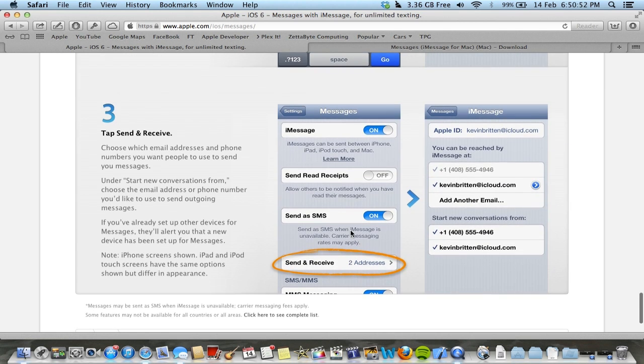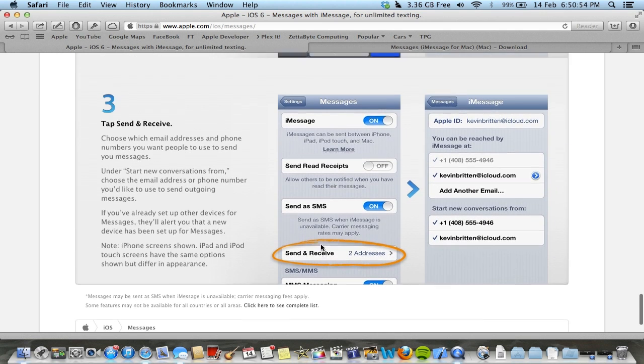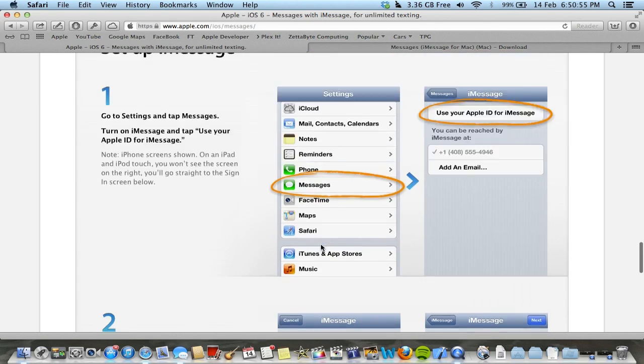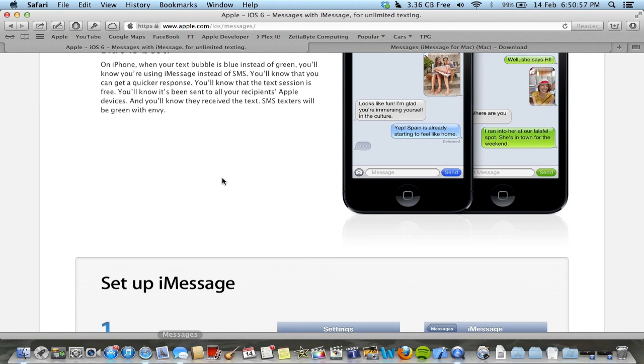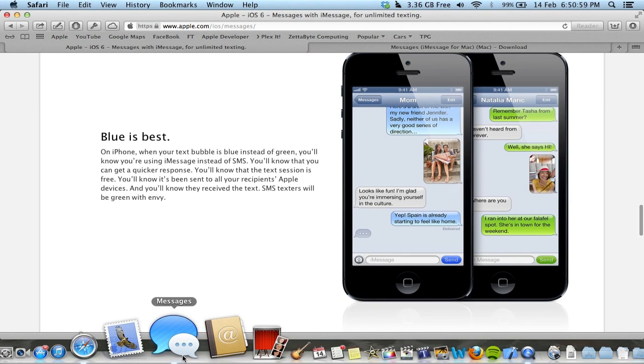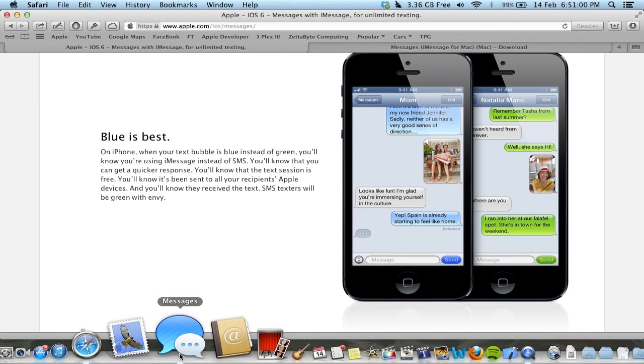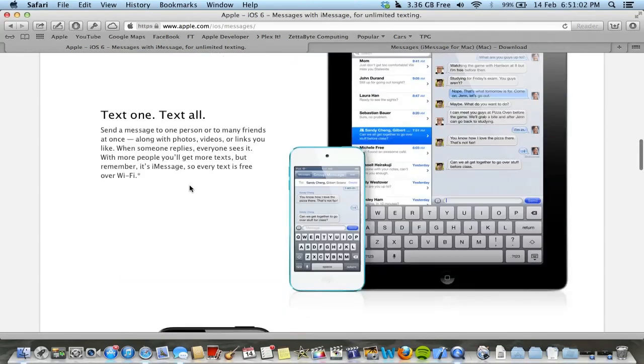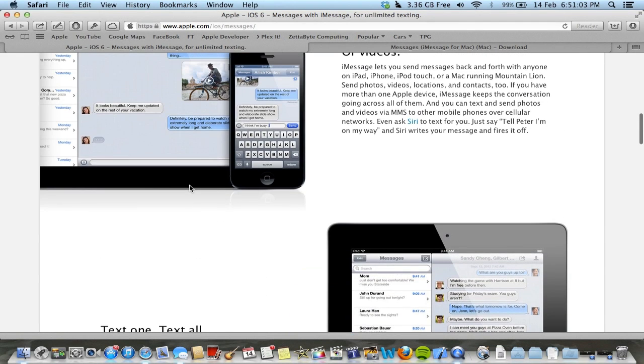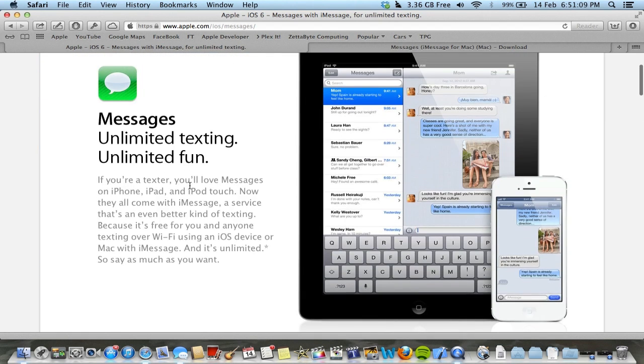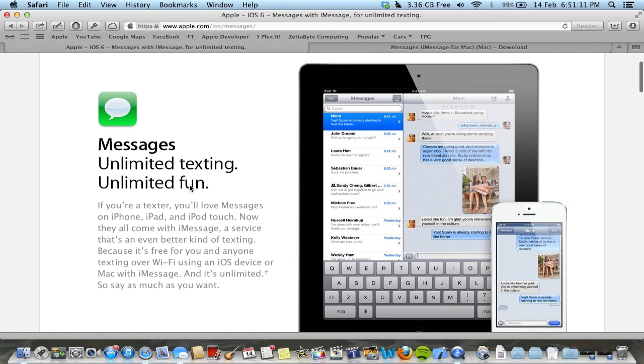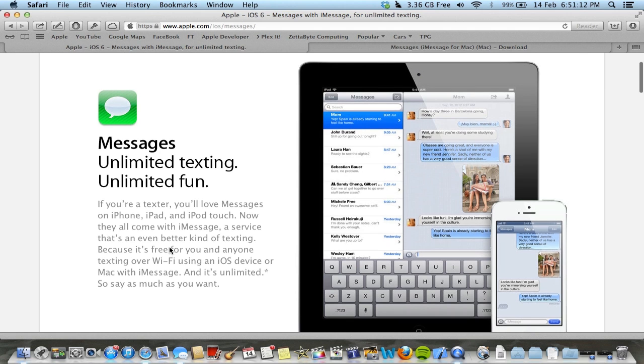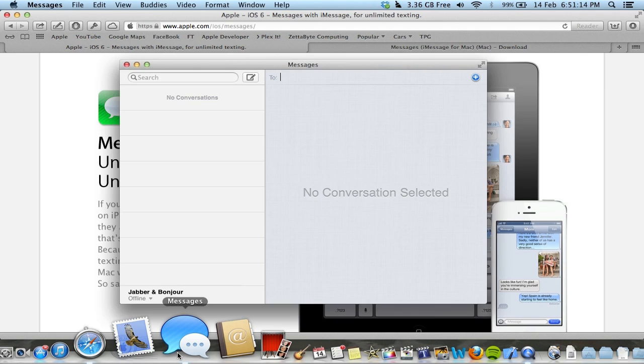So then I think it'll pop up once you sign in to Messages with your Apple ID that you're using that contact number as well. So if someone iMessages your phone, it will also come through on your Mac, so you'll be able to reply quicker. In this Messages app...